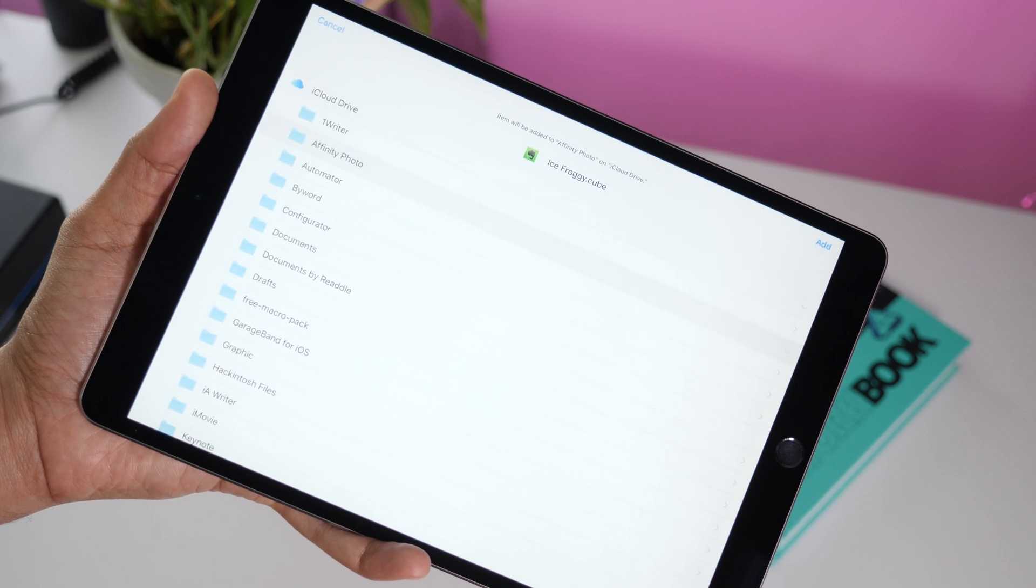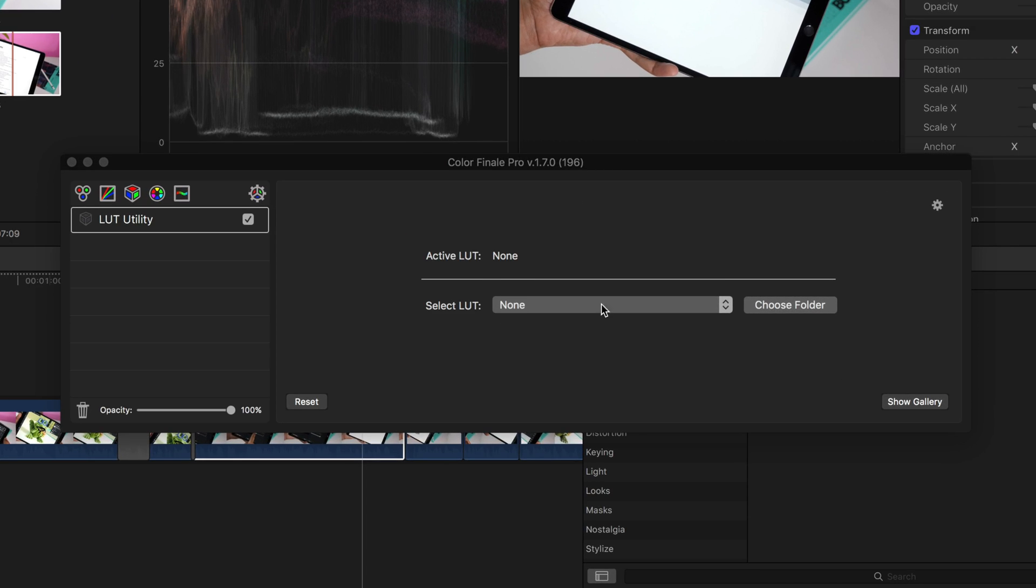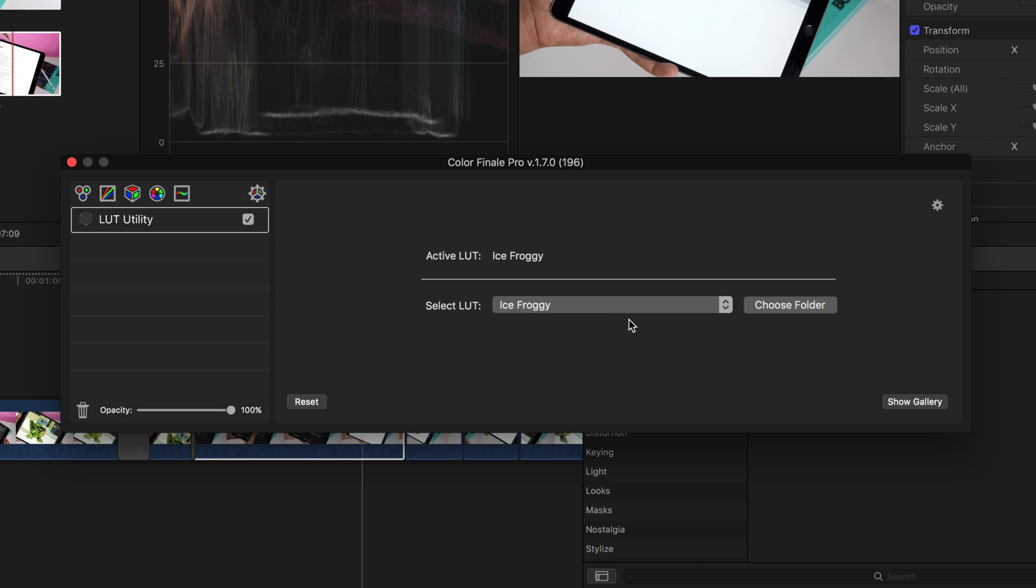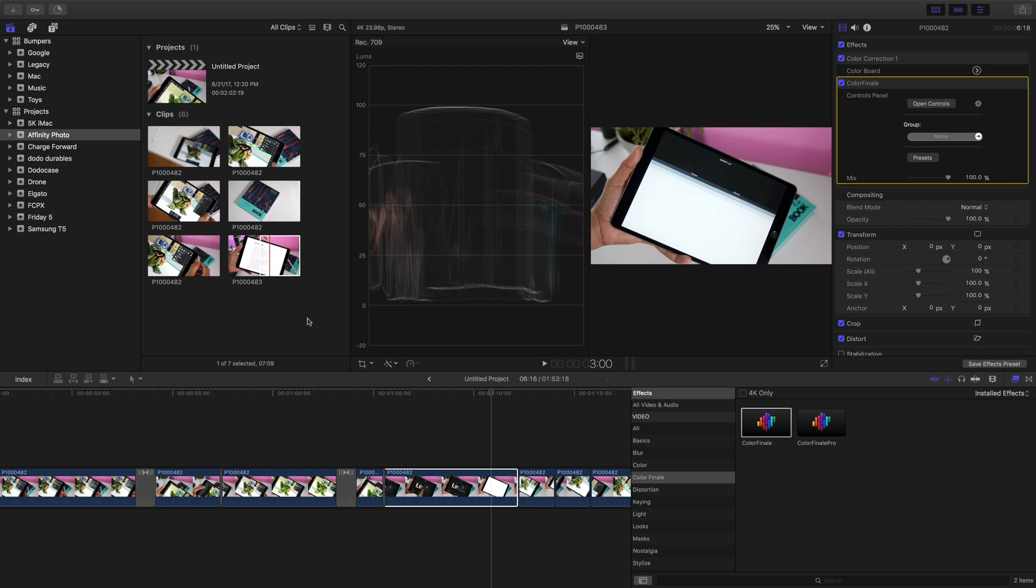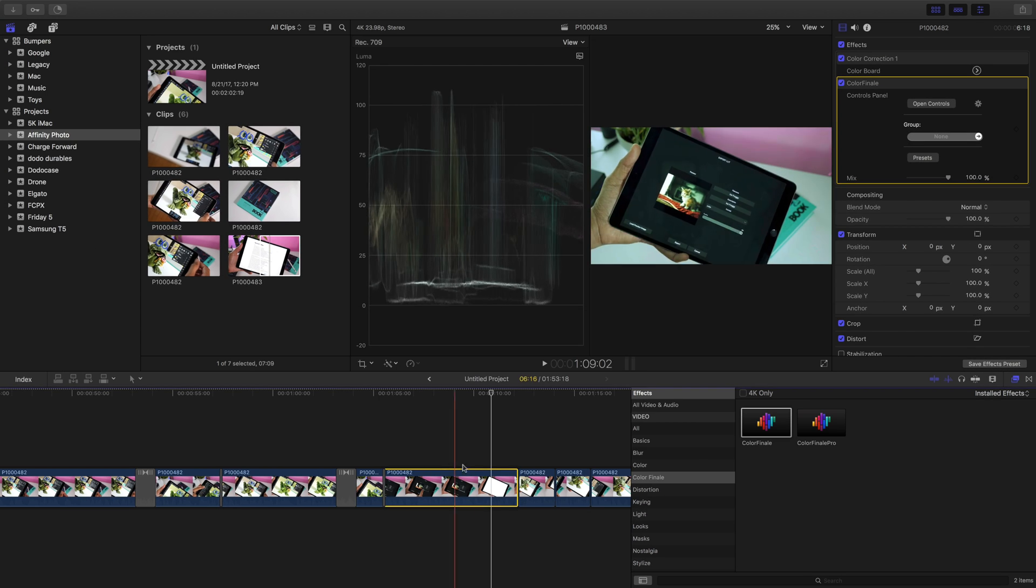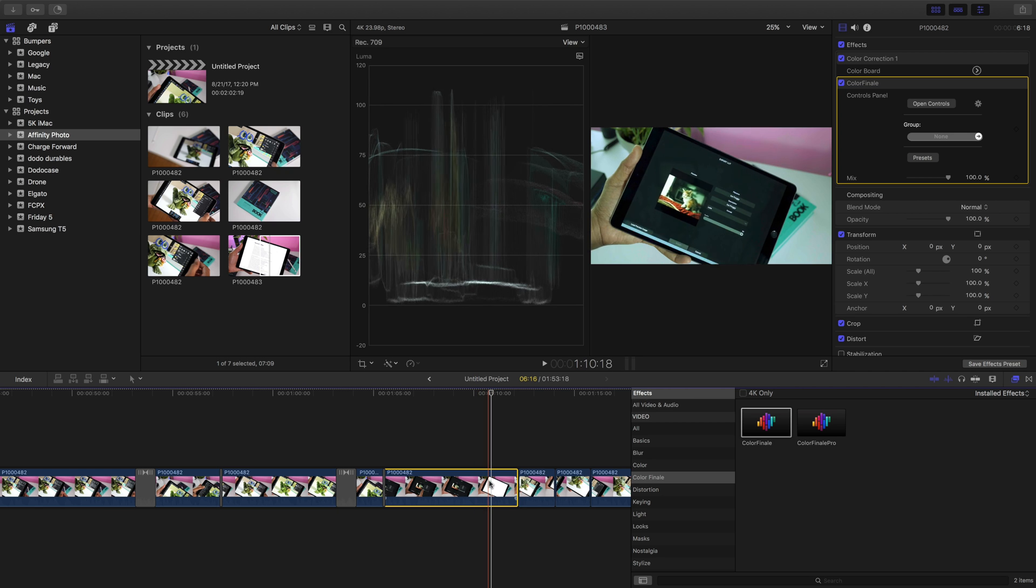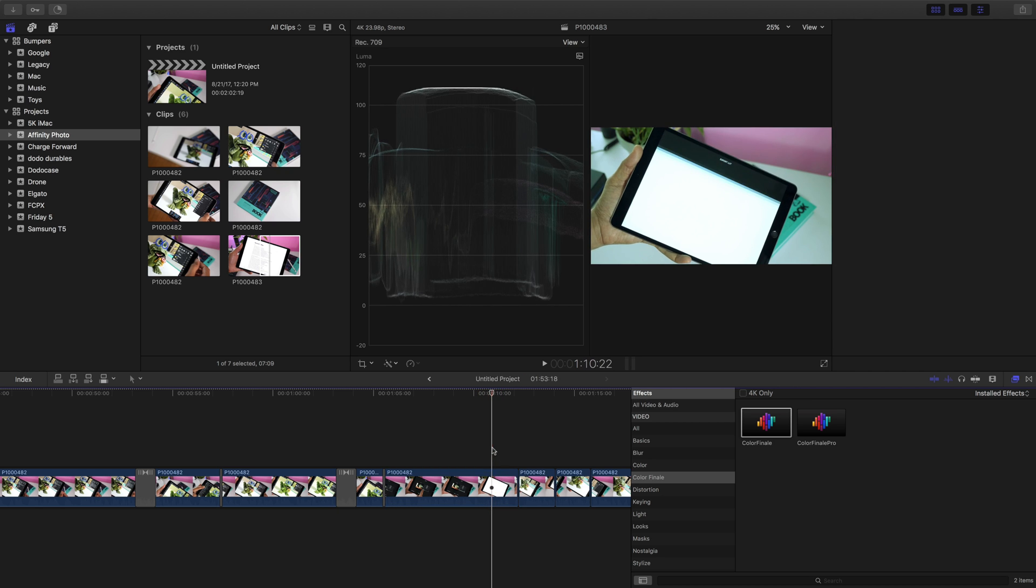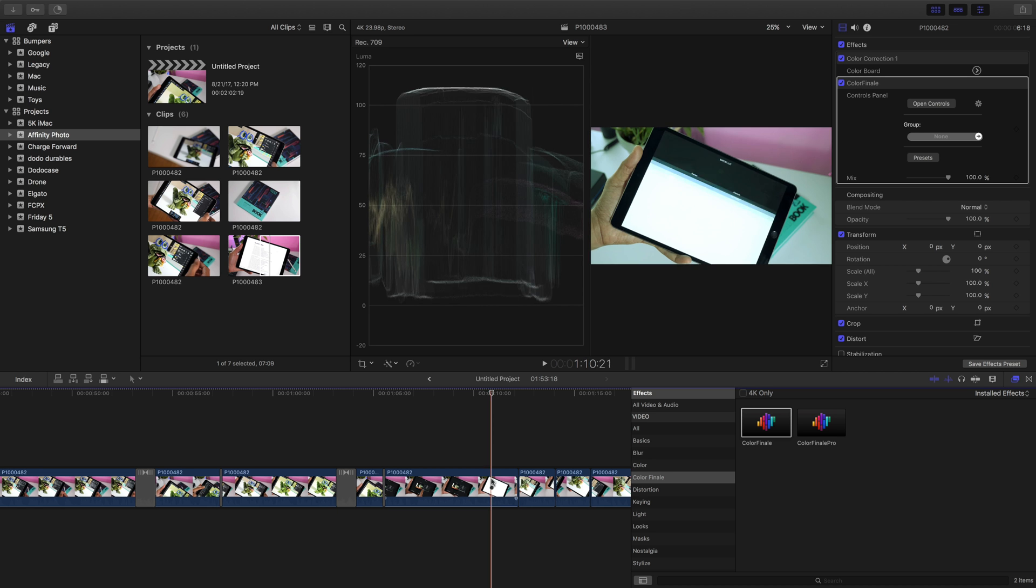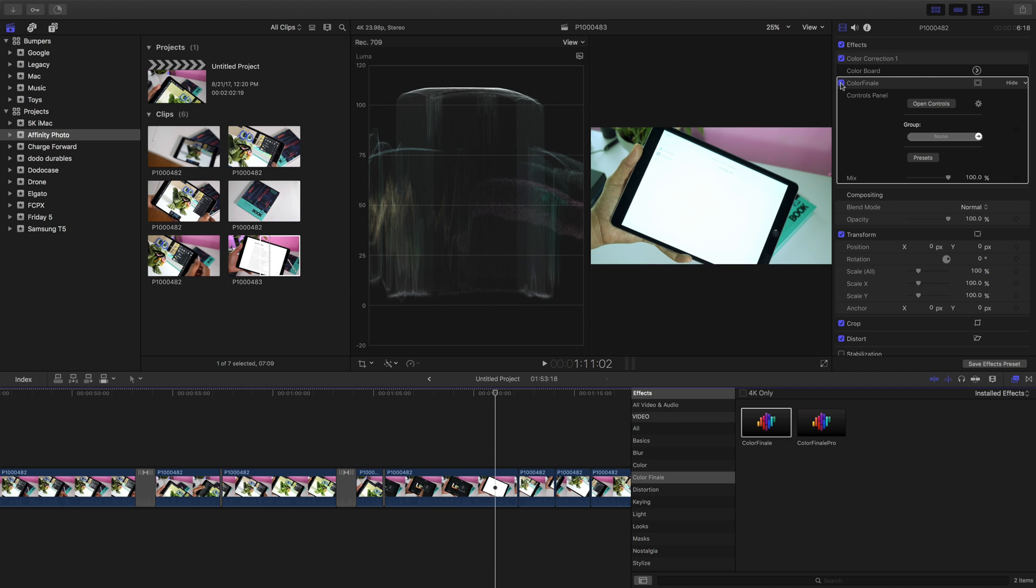you can export directly to iCloud Drive and then import that directly into your video editing app of choice. I'm using Final Cut Pro 10 with Color Finale. So now I've applied that LUT directly to my video and I get the same look in Final Cut Pro 10 so I can match up the look of my videos to my photos. Pretty awesome.